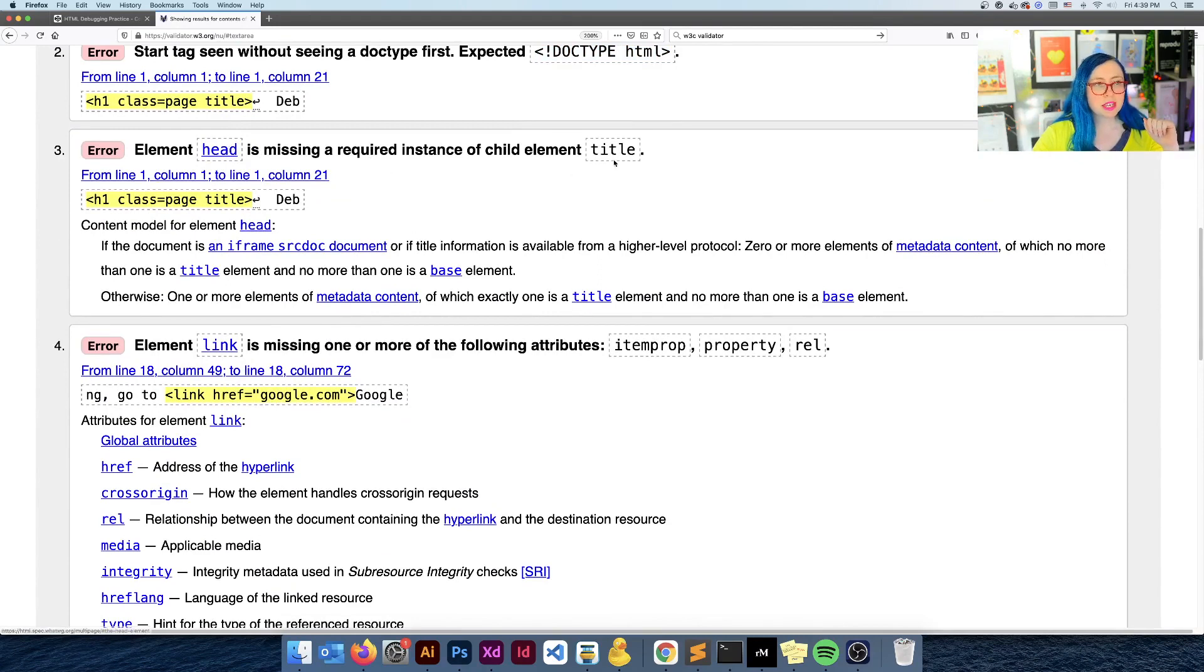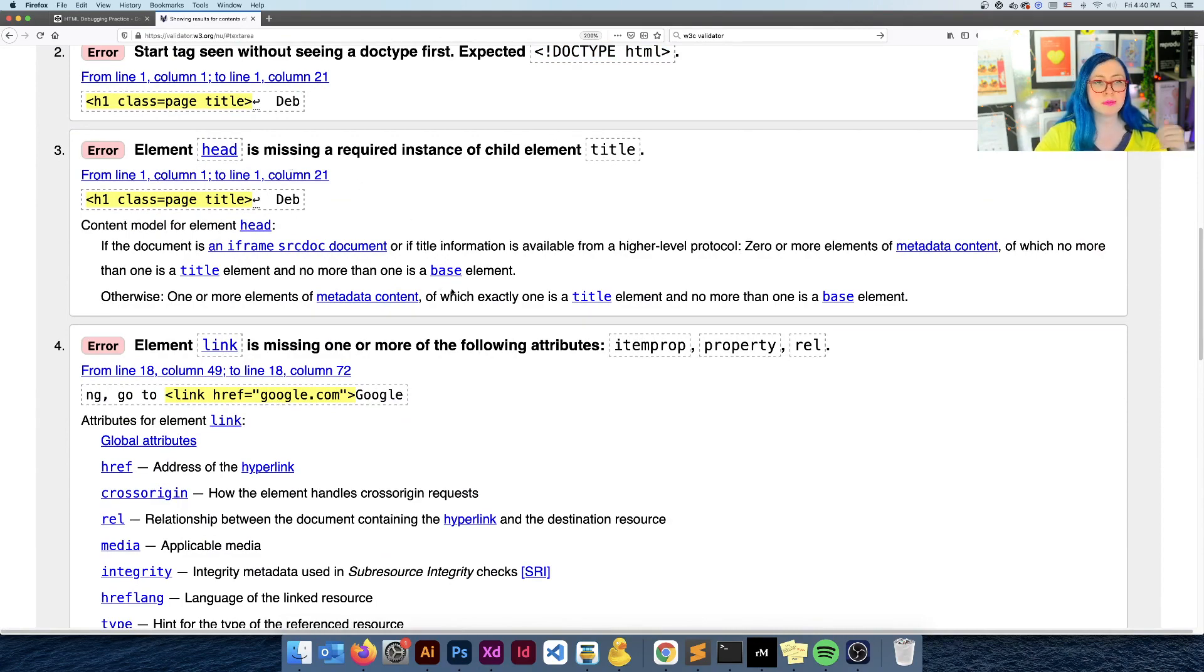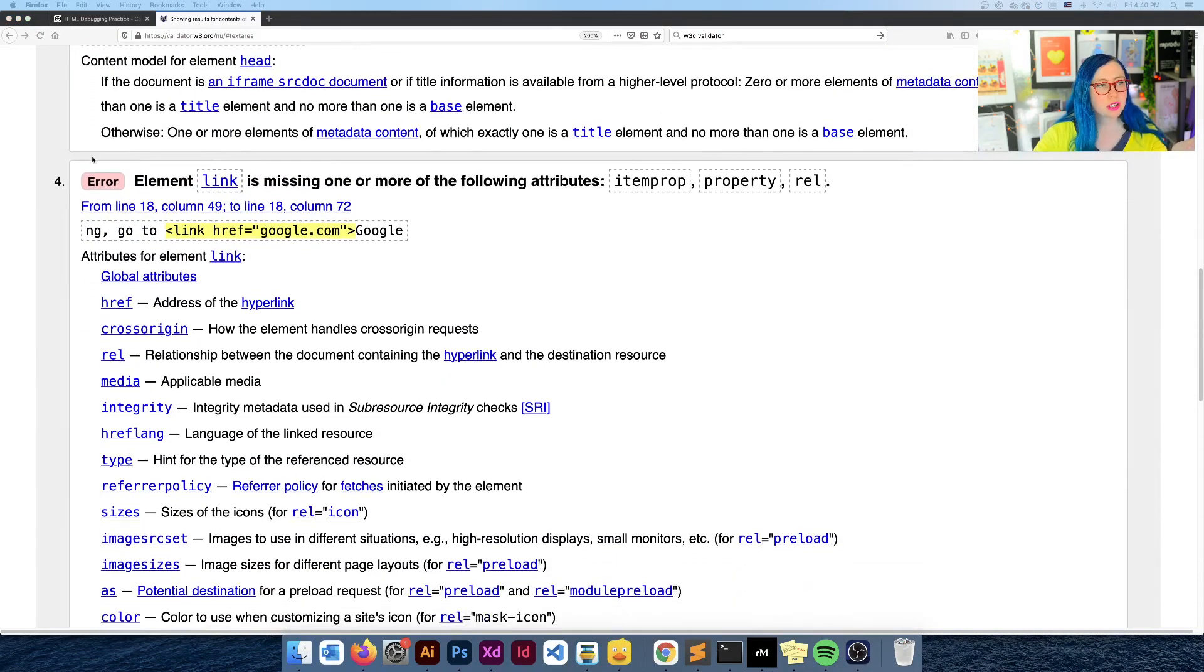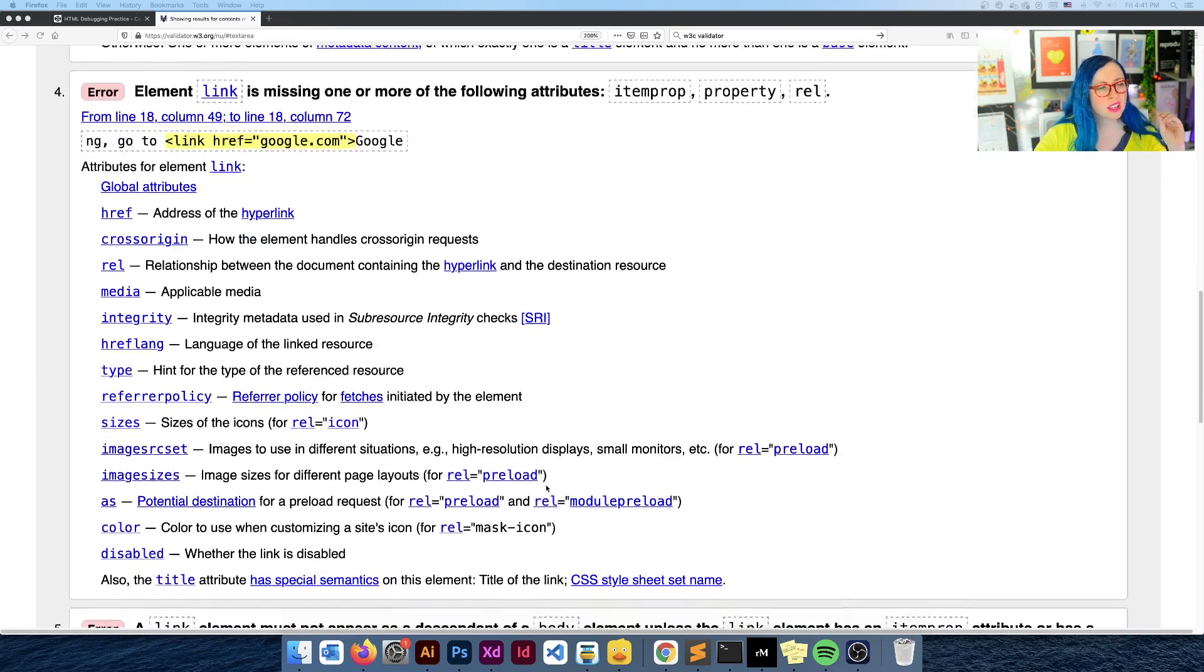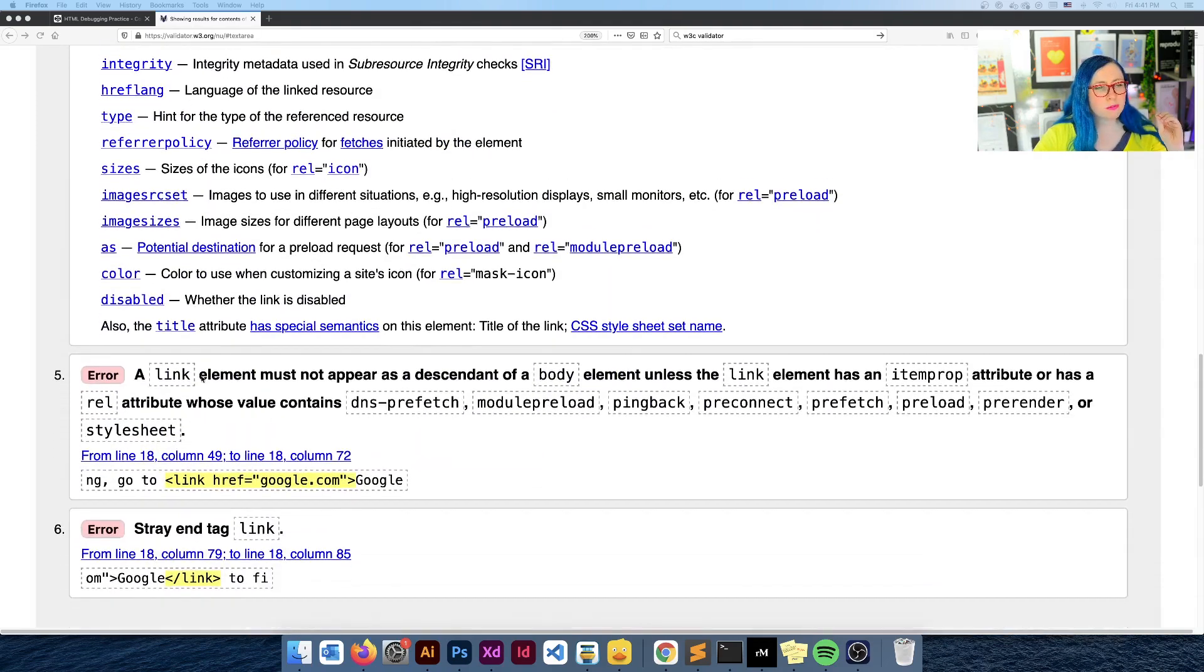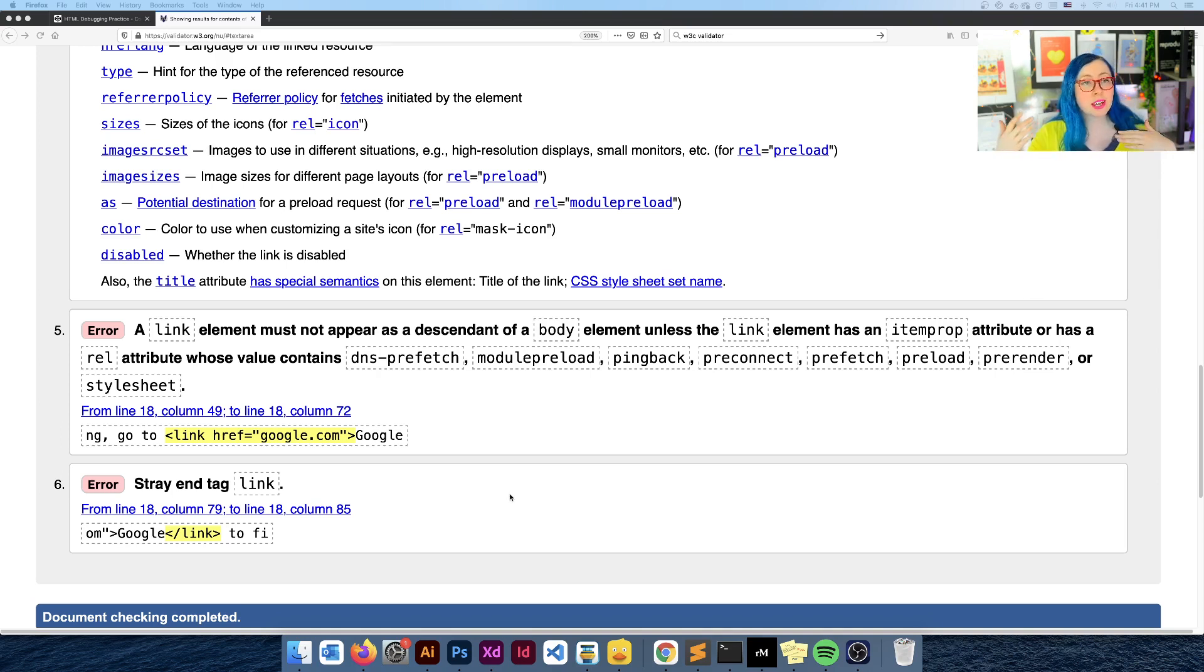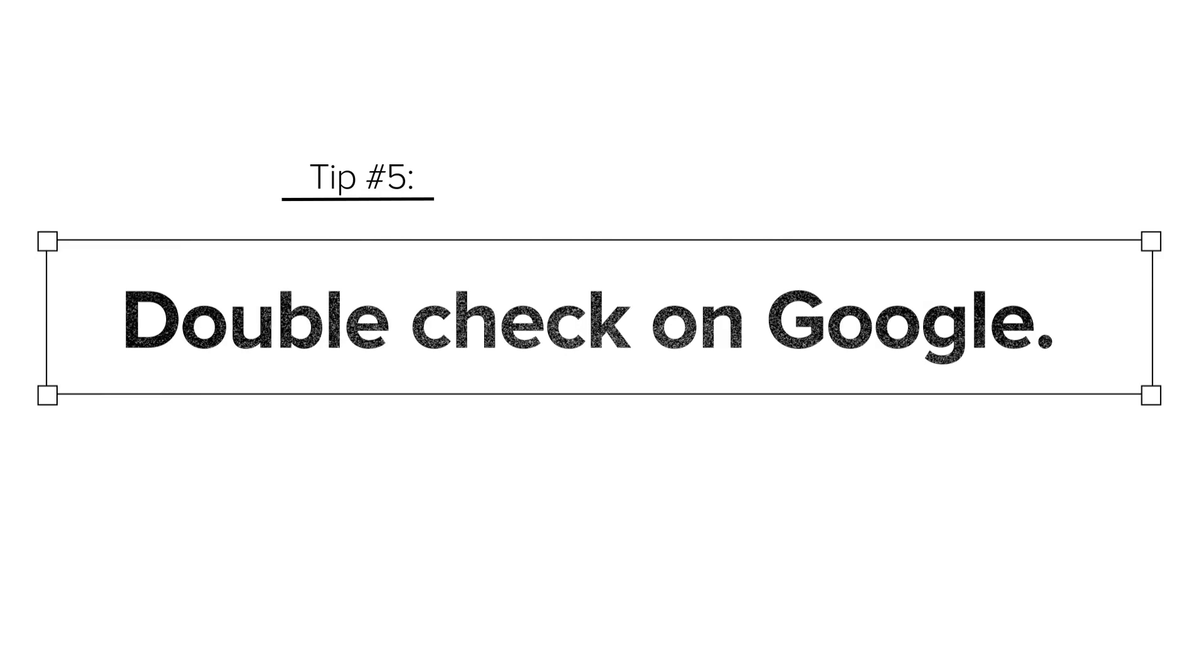This is the same thing head is missing a required instance of child element title. We already know that because only stuff within the body tag goes in CodePen. So let's keep working down the page. Here's another error. Element link is missing one or more of the following attributes item prop property rel. Now this is weird. I'm not familiar with these attributes and as I'm reading this, I'm like, huh, this isn't what I'm really looking for. So if I think this through, if this is starting to look like stuff I'm not familiar with, now is a good time to go and double check the documentation.